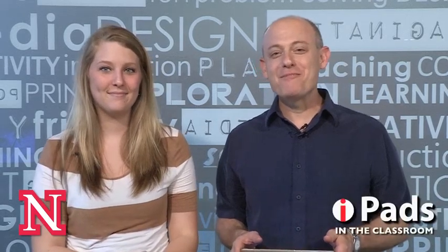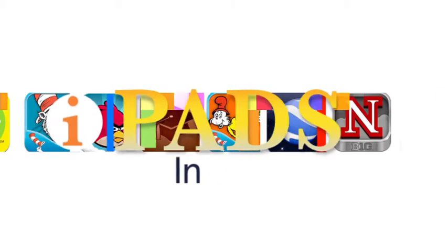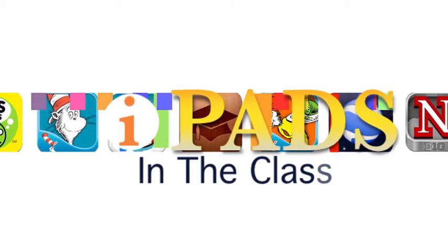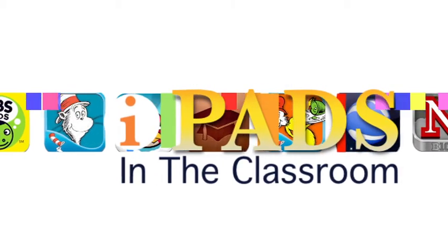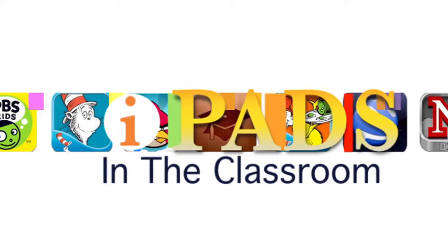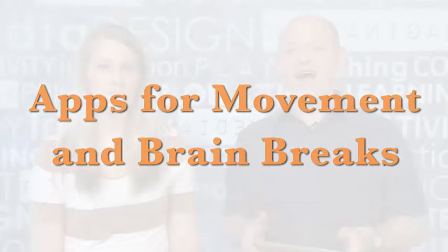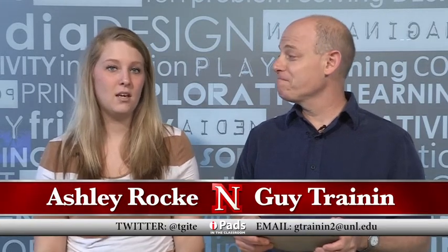Coming up on iPads in the Classroom, apps for movement and brain breaks. Hi, my name is Guy Trenin. And my name is Ashley Roeke. And this is iPads in the Classroom from TechEdge. And today we're going to be talking about apps that will help with movement and brain breaks in the classroom.